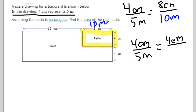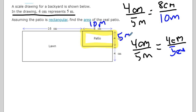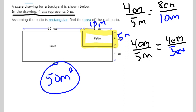Then we have four centimeters over five meters, which equals four centimeters. Four times one is four, so five times one is five meters — so that dimension is five meters. To find the area, I multiply those two together: ten times five is 50 meters squared, which is my final answer.